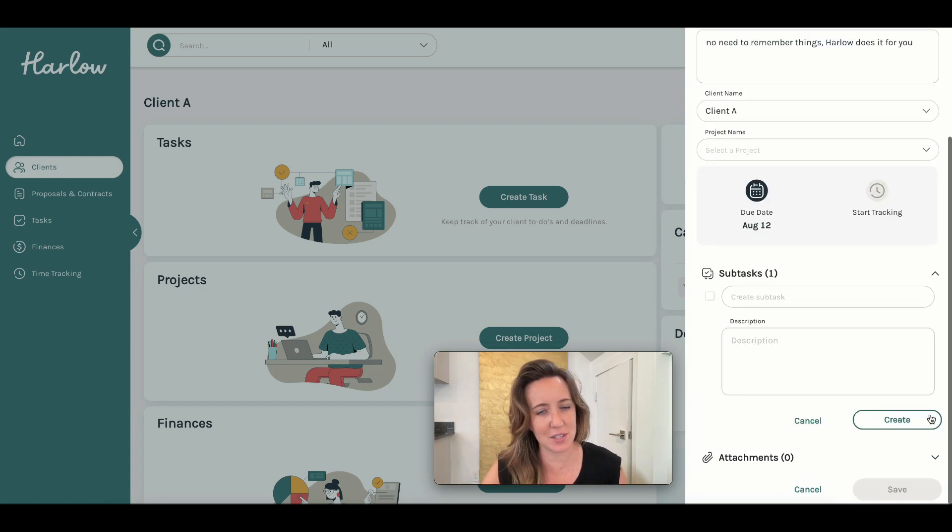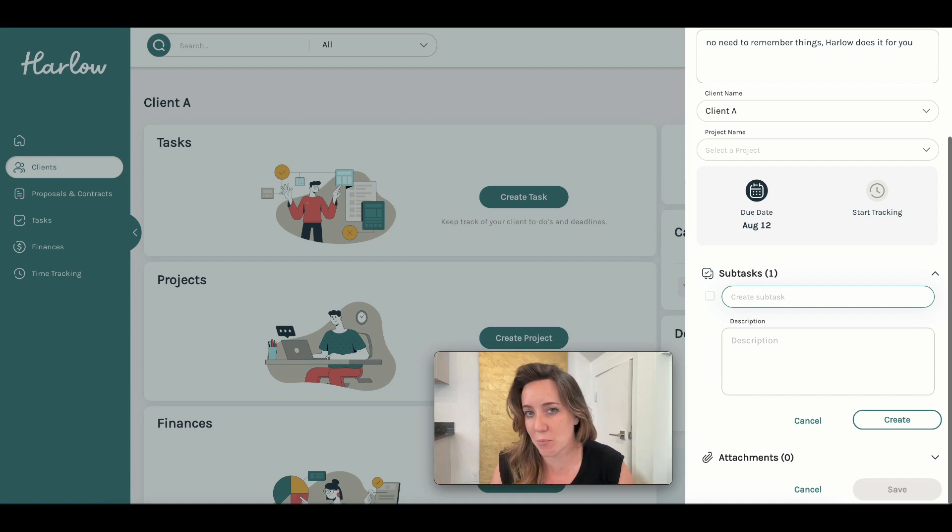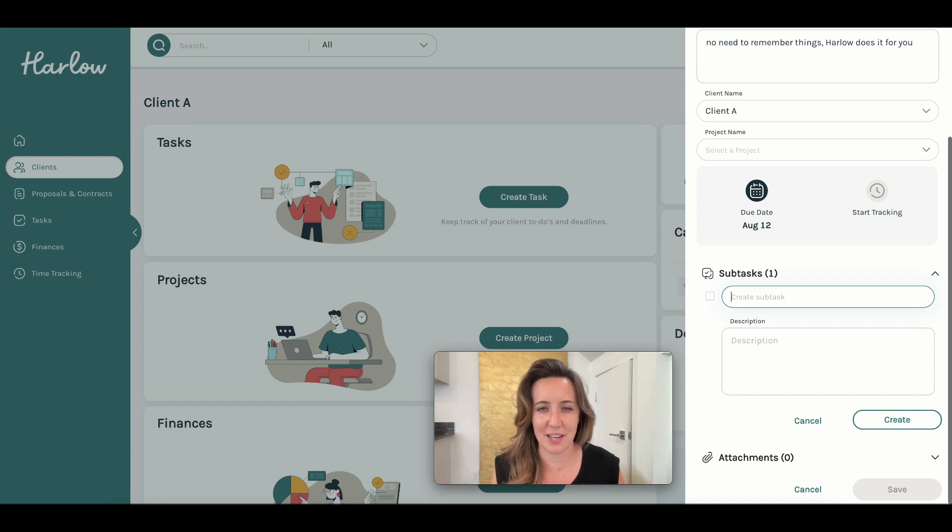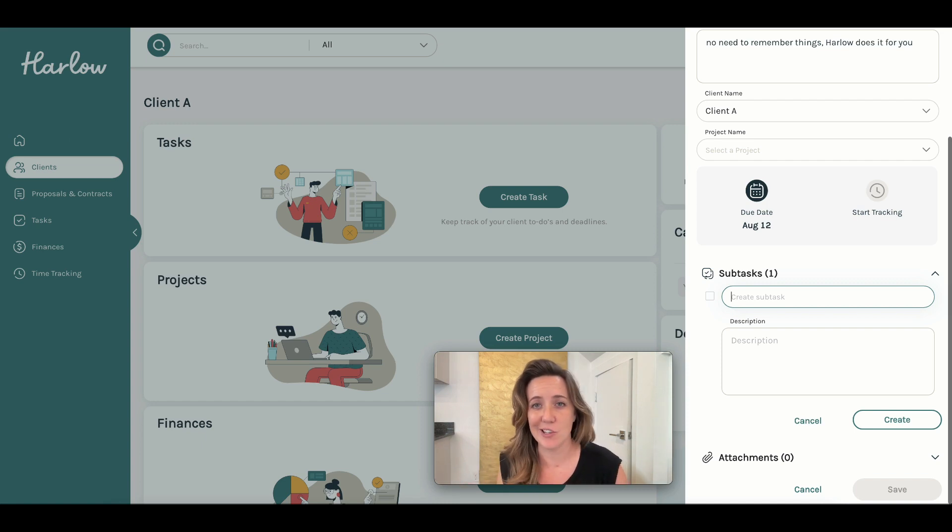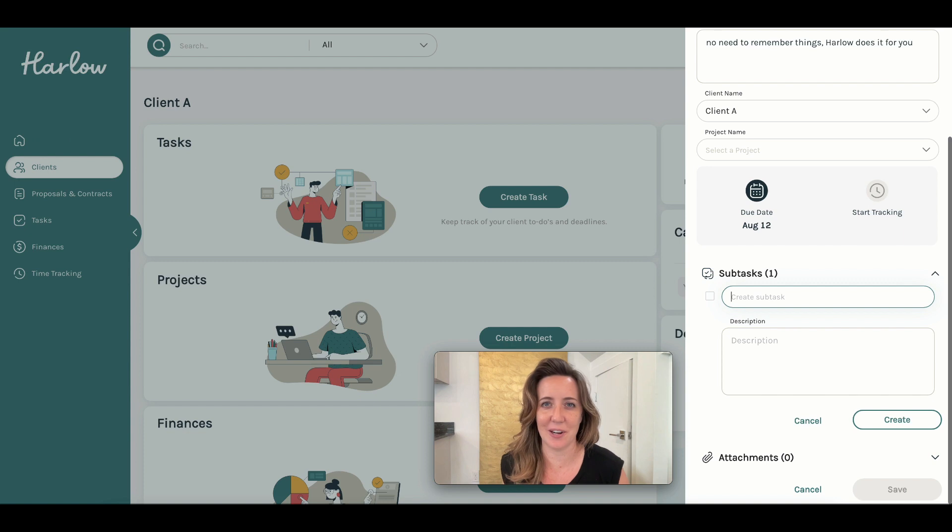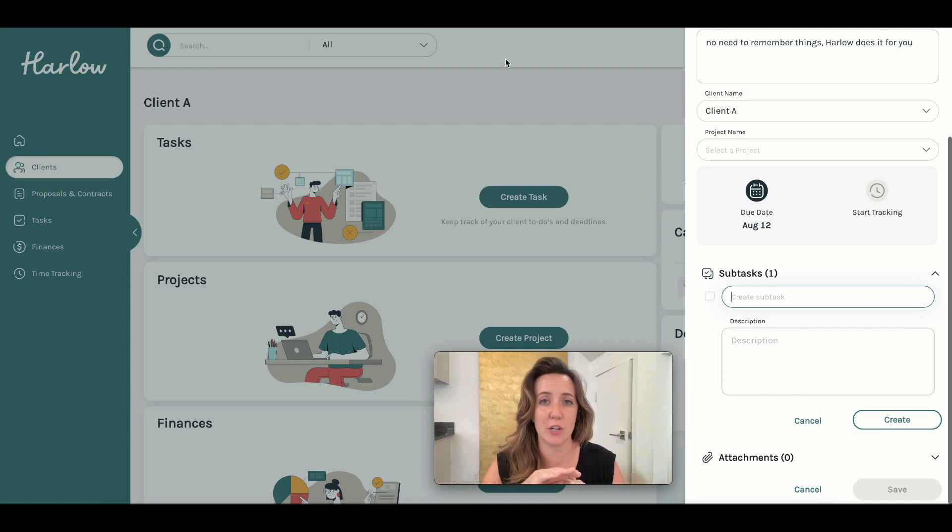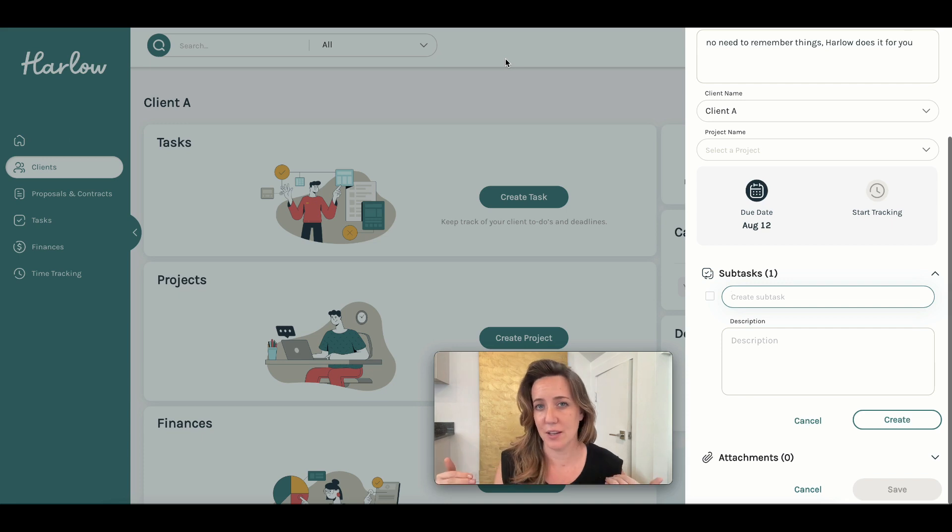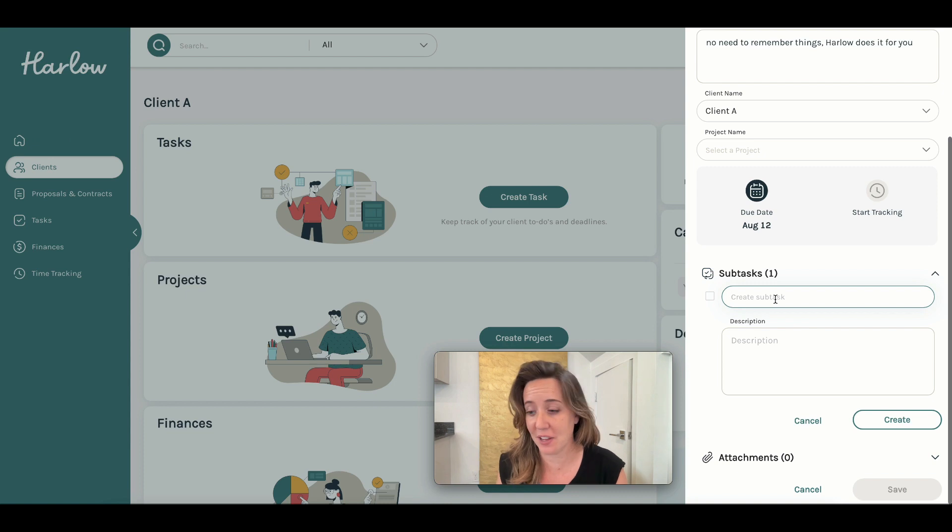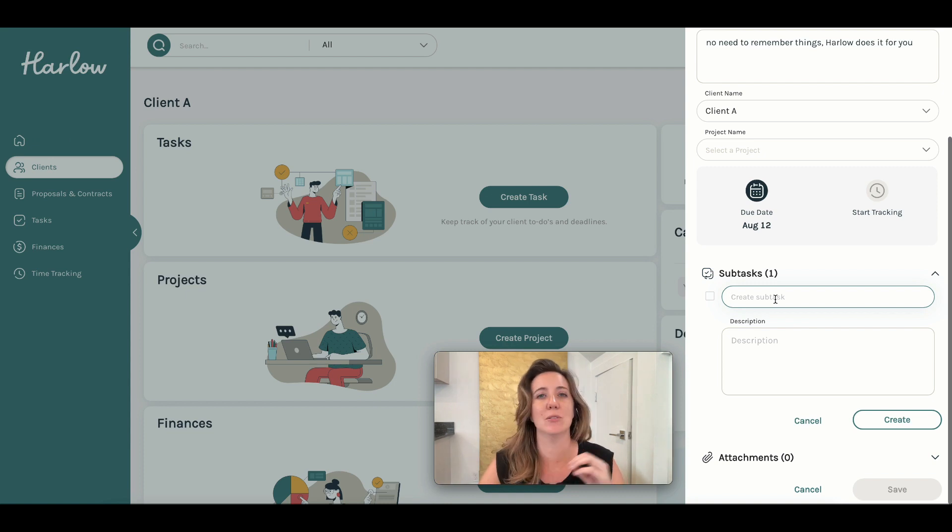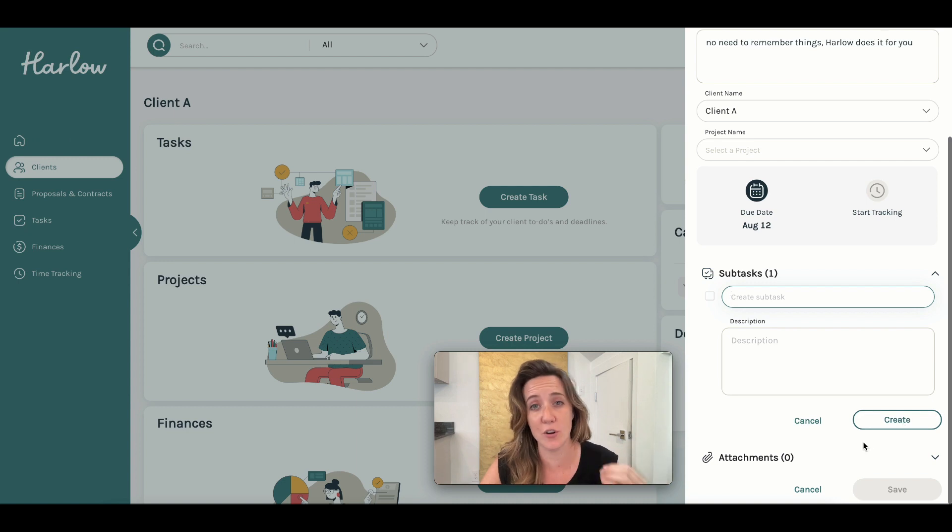Check out this subtask feature too. Sometimes larger tasks need to be broken into pieces. Let's just pretend for a minute that you're helping a client plan for an offsite team meeting. You need to help their office get together at a specific location during a specific time. While that might be your general broad overview, you can actually add subtasks here for things like find a vendor, find flights, find food. And I absolutely love that Harlow allows you to create these subtasks under your task heading.